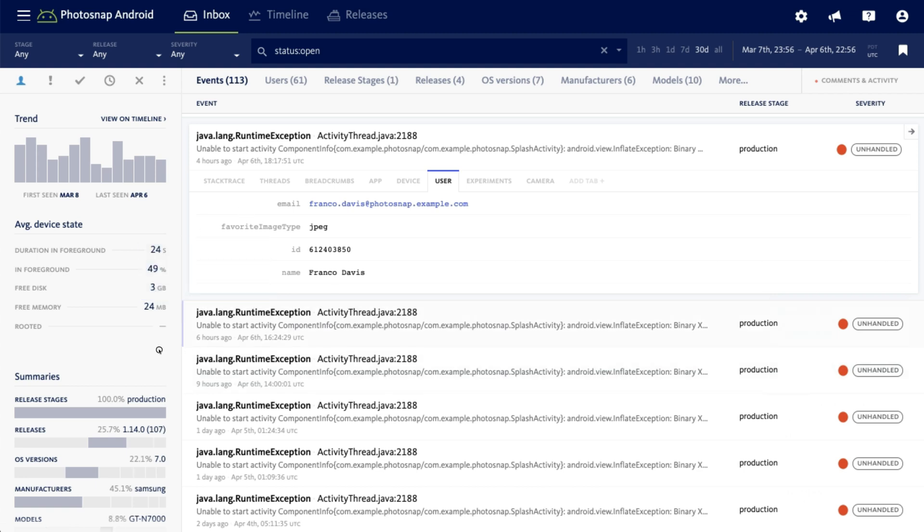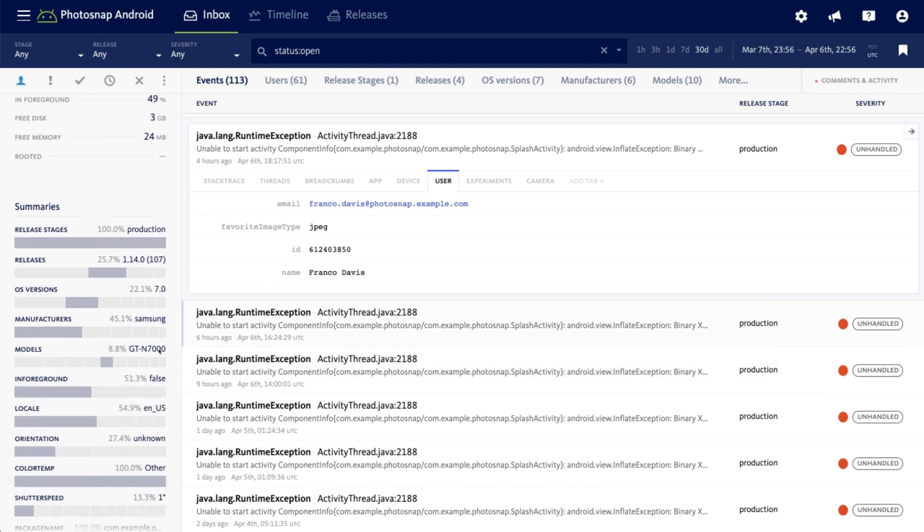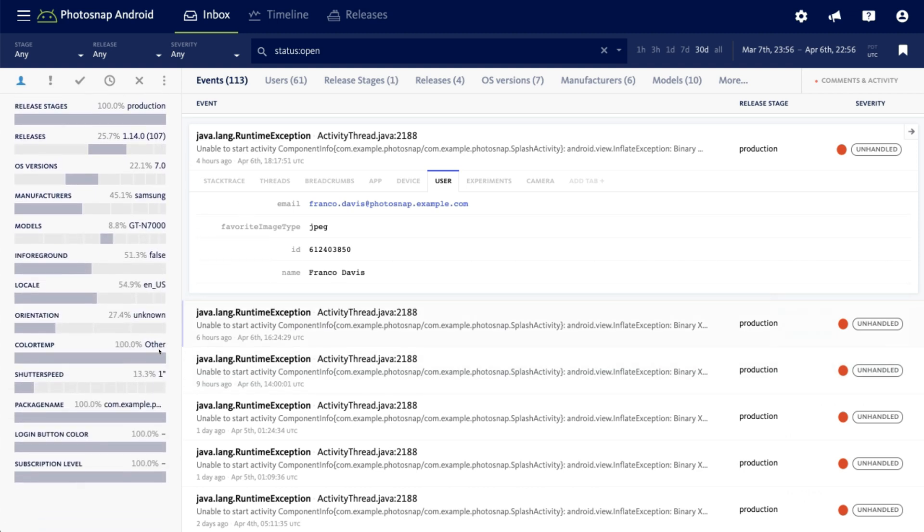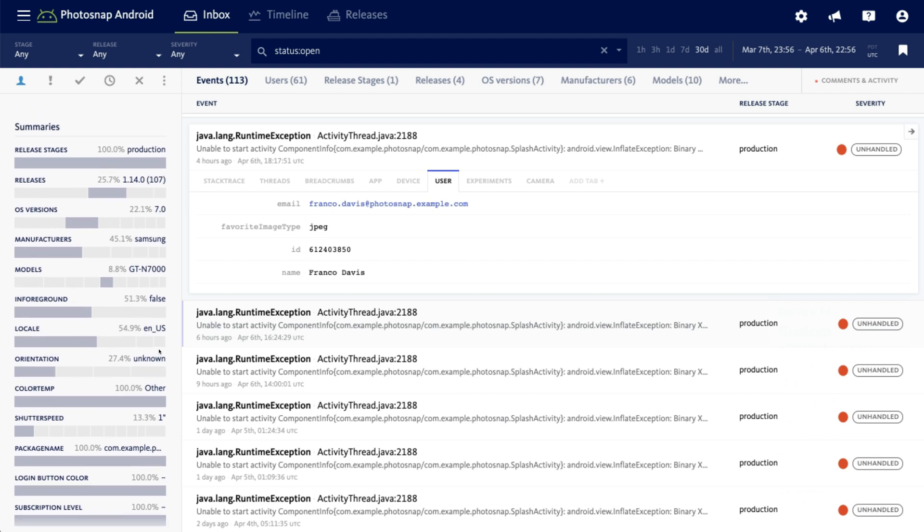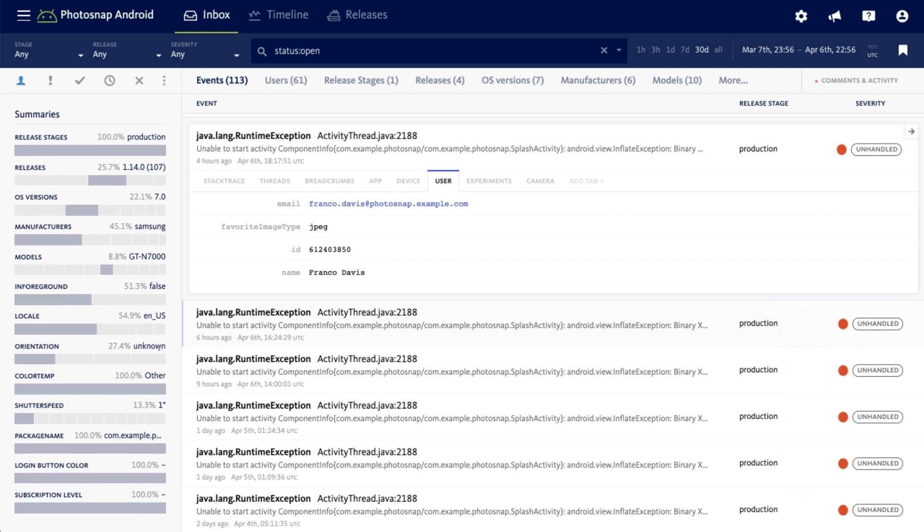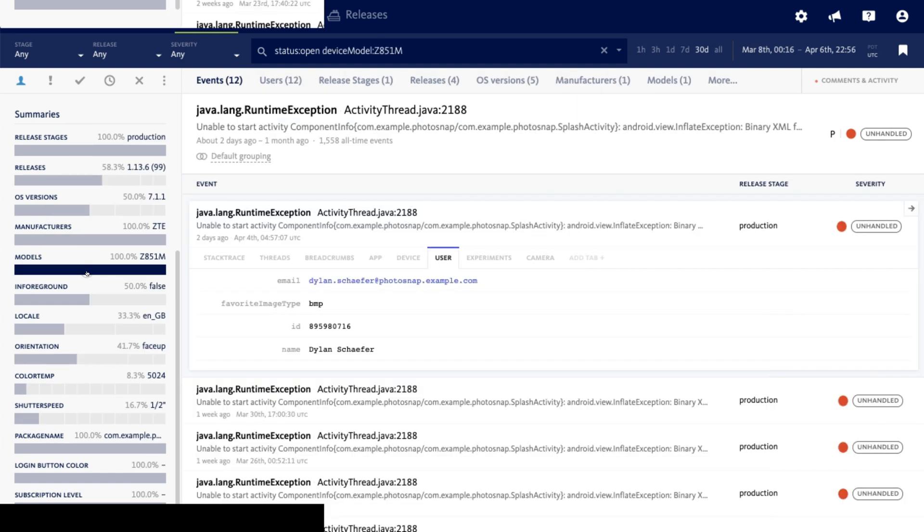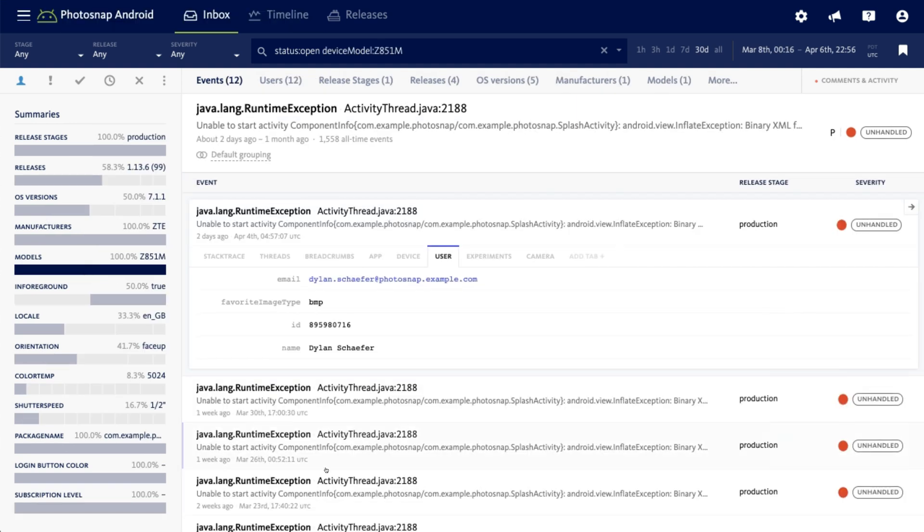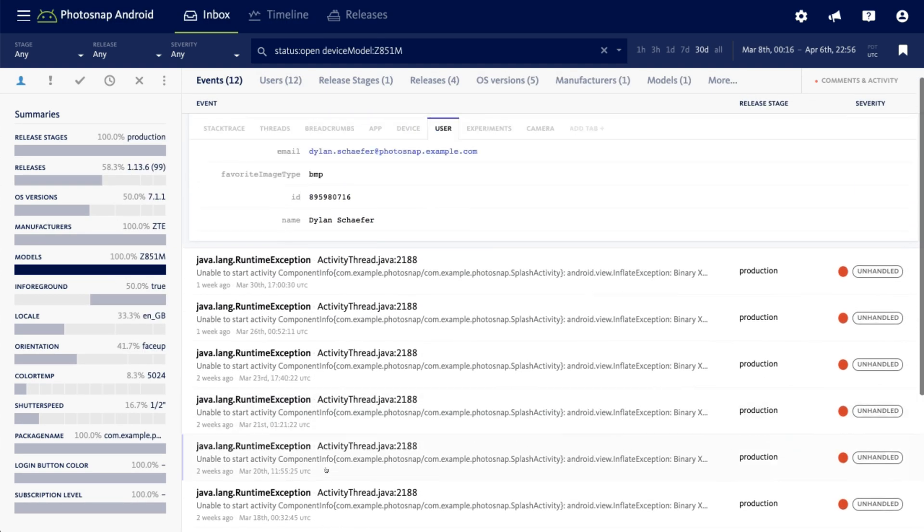Custom attributes also display in the drillable summary to the left, so you can see at a glance how the values are distributed across the error. Clicking on any of the values in the summary table will add that value as a filter, displaying only events matching that criteria.